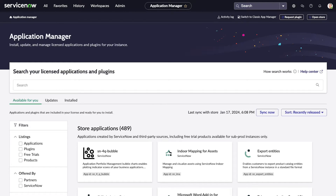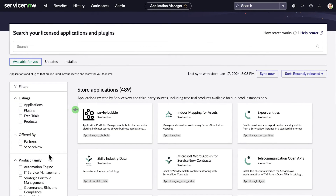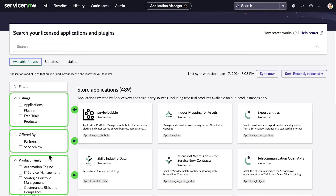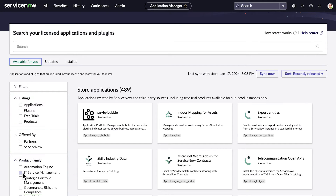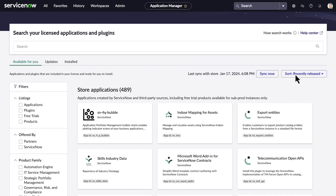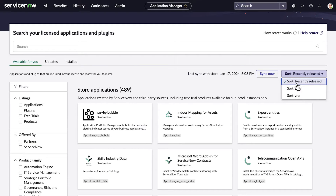Different filtering and sorting options are available within the categories. Filter the results of the selected tab by listing, offered by, product family, or adoption blueprint using the Filters panel on the left. You can sort the items to display by release or install date, or alphabetically, depending on the selected tab.